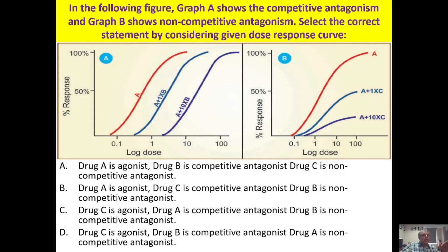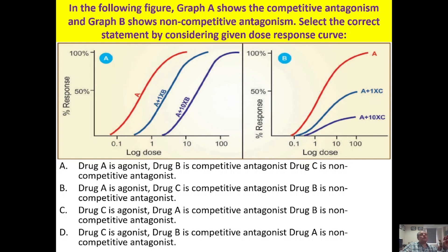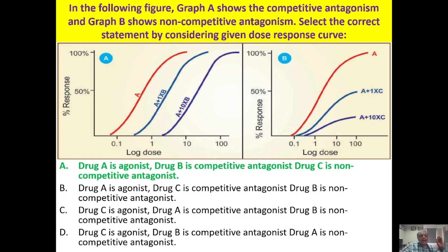In competitive antagonism there is a parallel shift to the right — you need a higher amount of drug to displace the antagonist. In non-competitive antagonism, even giving a higher amount of drug cannot totally displace the antagonist. The correct option is A: drug A is agonist, B is competitive antagonist, and C is non-competitive antagonist.